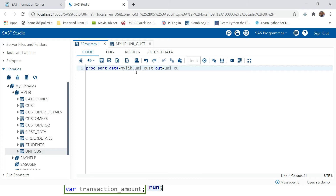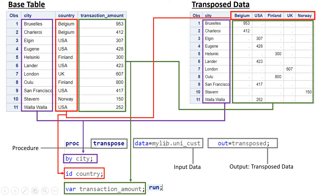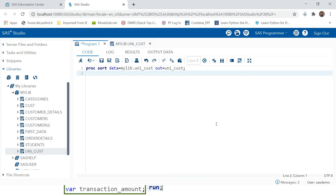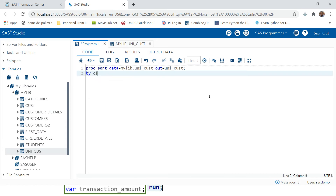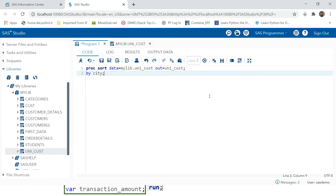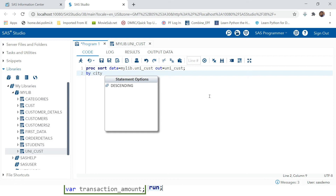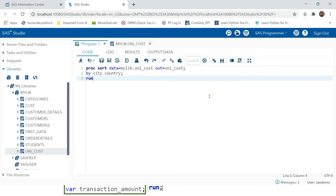PROC SORT with the data name UNICUST - and because I do not want to change my original data, I will produce output to WORK library. Here I'm producing the output in WORK library that's why I'm not providing the library name. The BY option will be city, and then country. Run - here our data gets sorted.